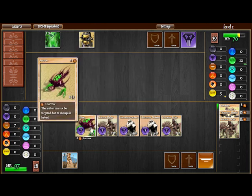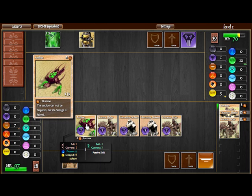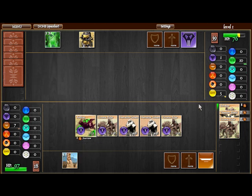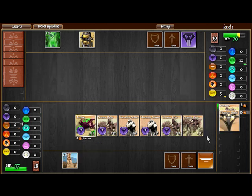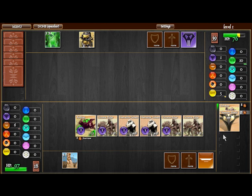Our Antlion, if we Burrowed it, which is its unique skill, it would not have taken the damage because Burrow is a 1 earth cost skill that allows it to be completely immune from targeted effects or even area effects like you saw earlier.